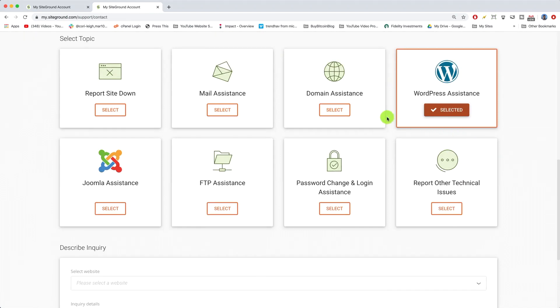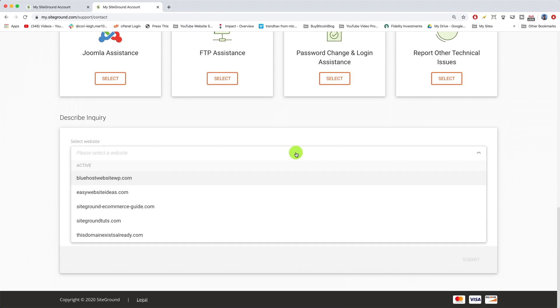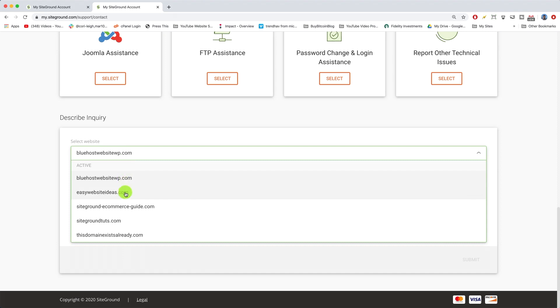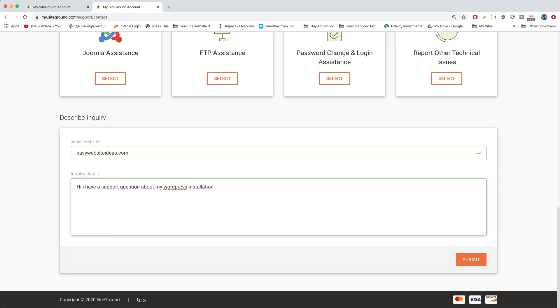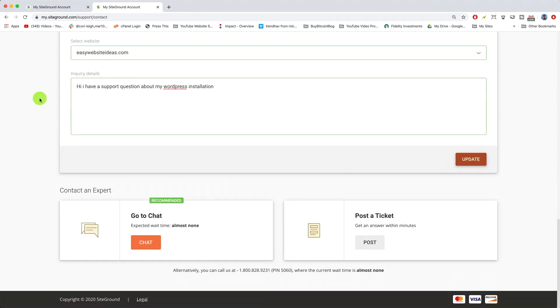You can ask them about anything about WordPress or otherwise. Select your website here, perfect. Then we're just gonna write, "Hi, I have a support question about my WordPress." You have to write a certain amount of words. Sometimes if you just write like, you know, "Hi, it's me," they won't help you. So you have to make sure it's at least enough words.